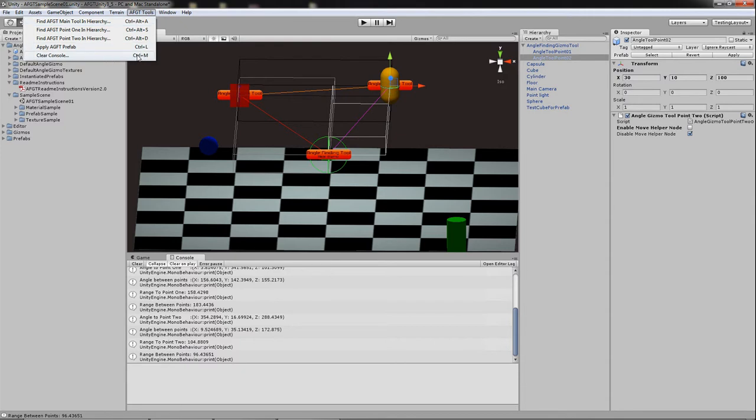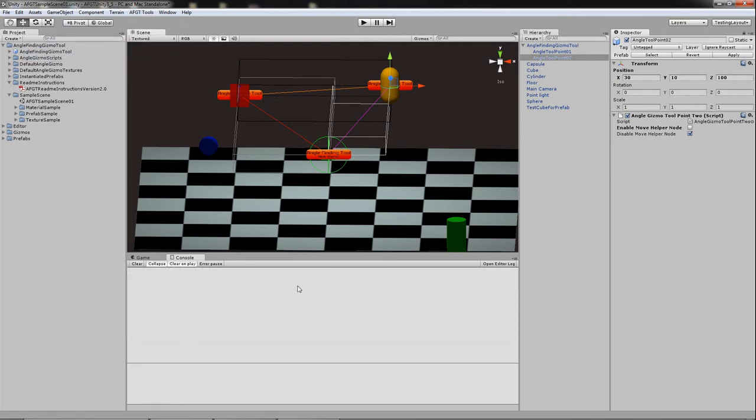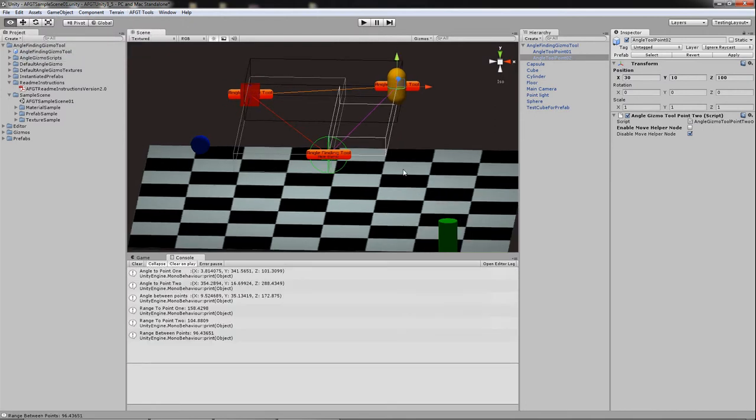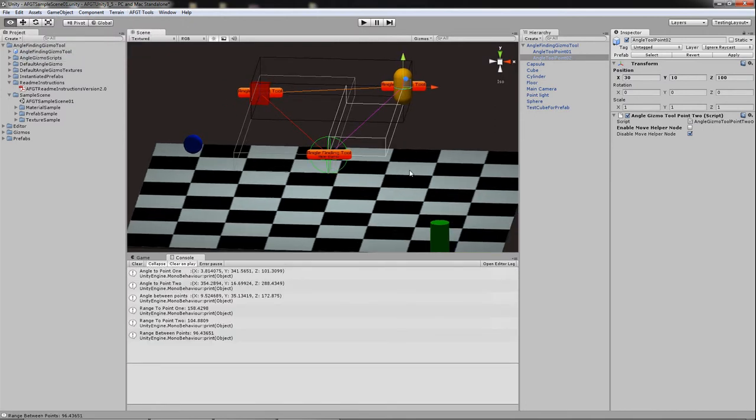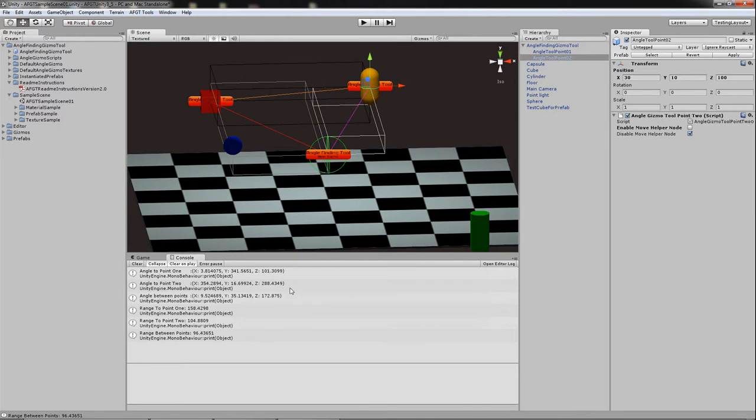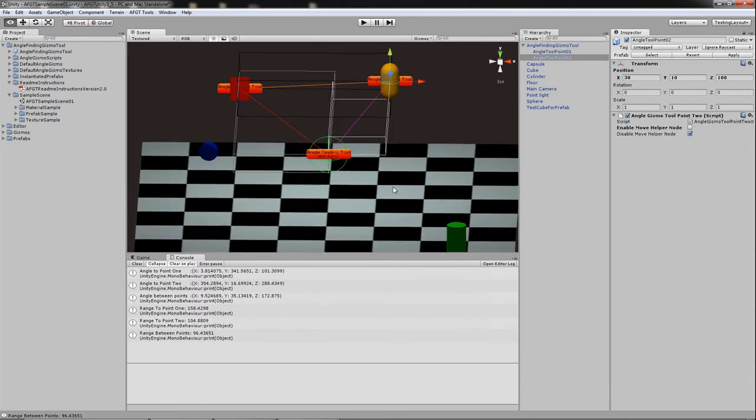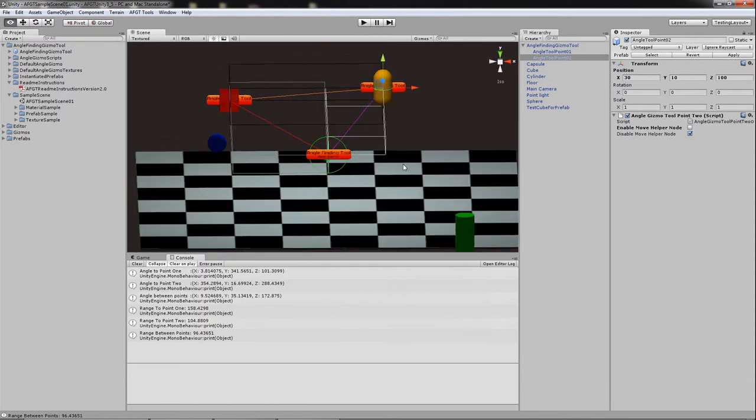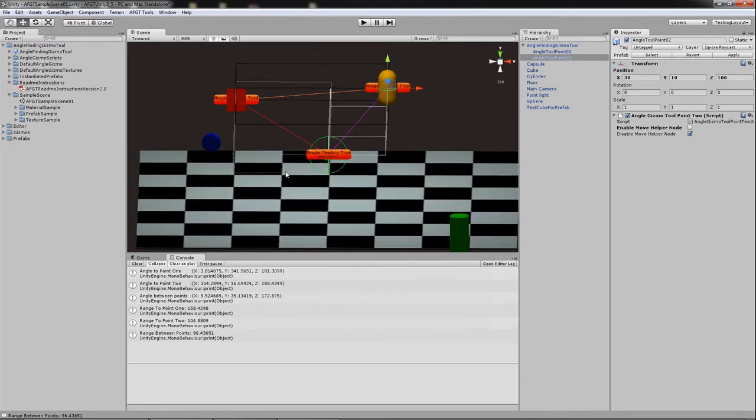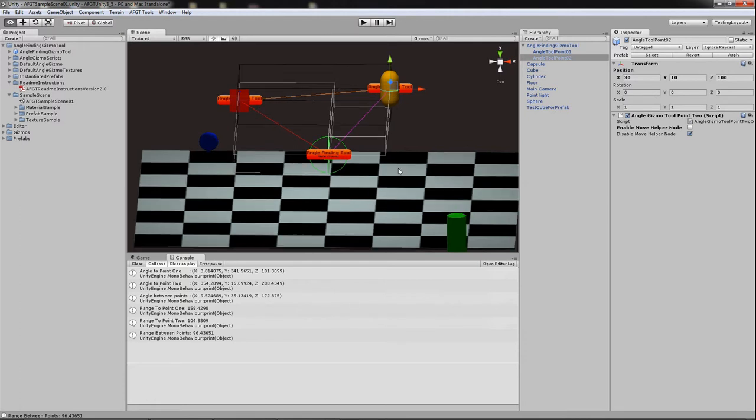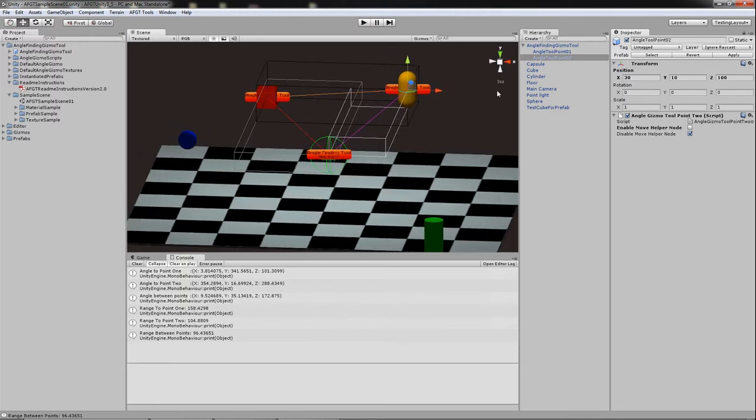So I can either go ahead and do it from here or I can actually press Ctrl M and make it happen. So right now you're getting all the angles and the distances between these points. The distances is a new feature as well. So that's pretty much it for the easy stuff.